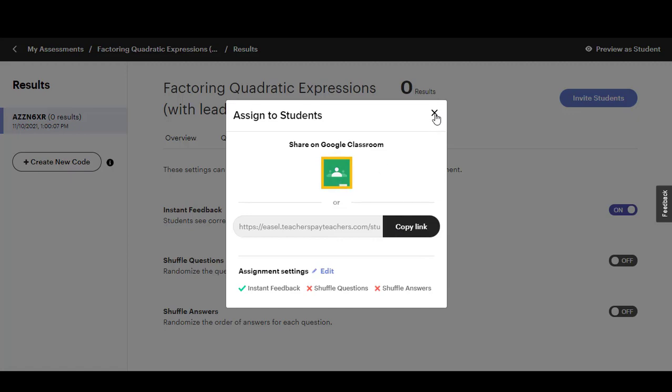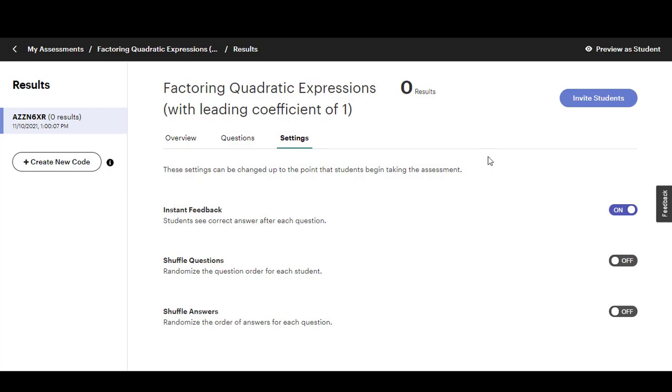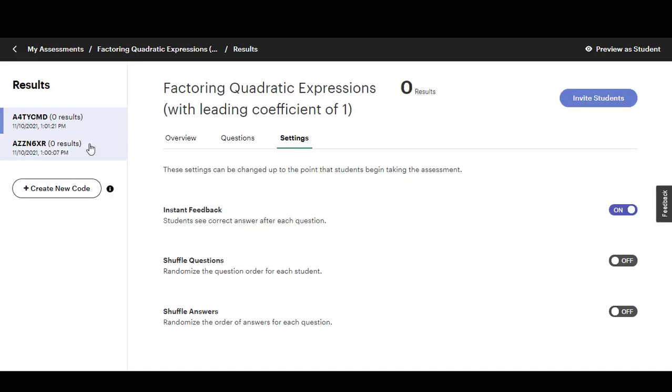If you have more than one class period that's going to take the same assessment it might be helpful to create a new code. This will give you another code if you want to separate your results by class.